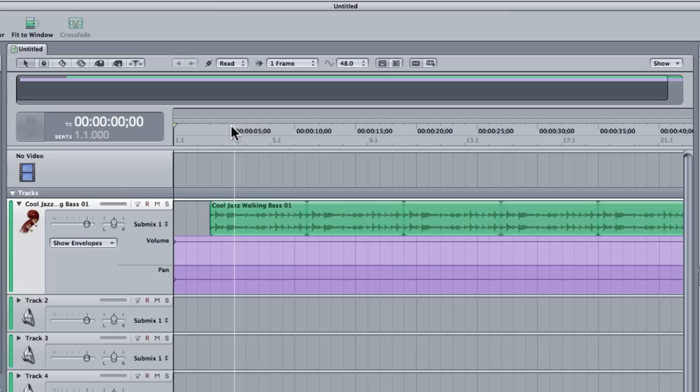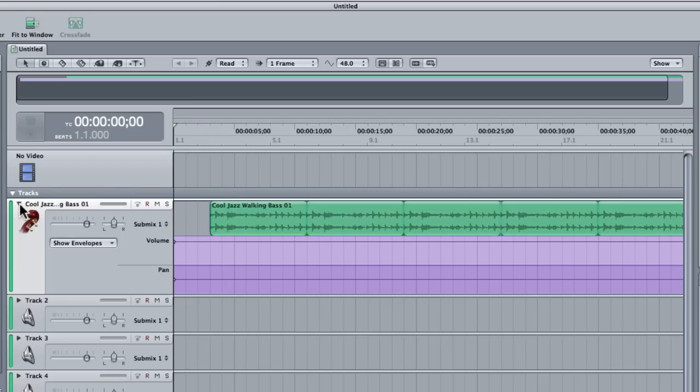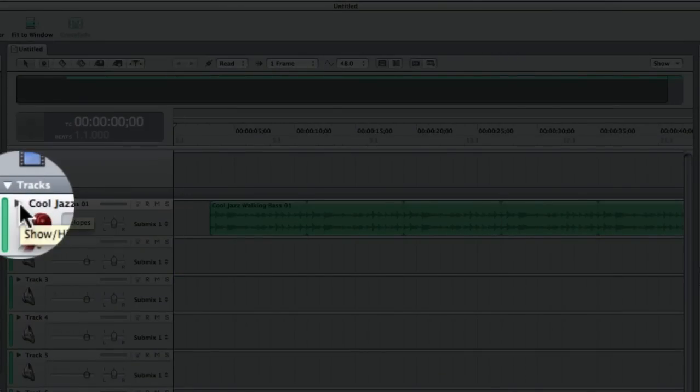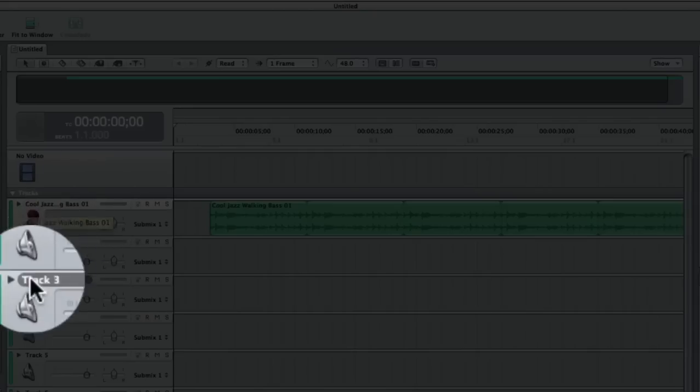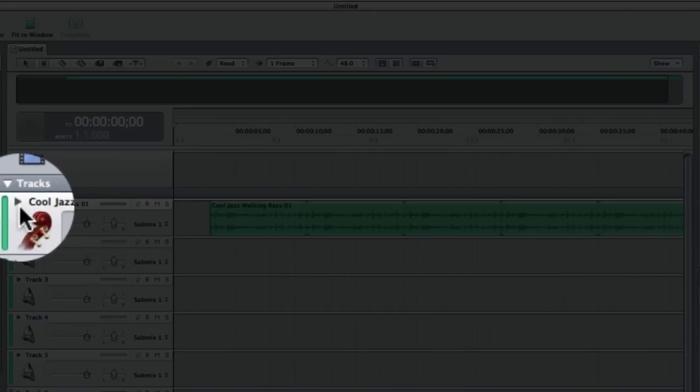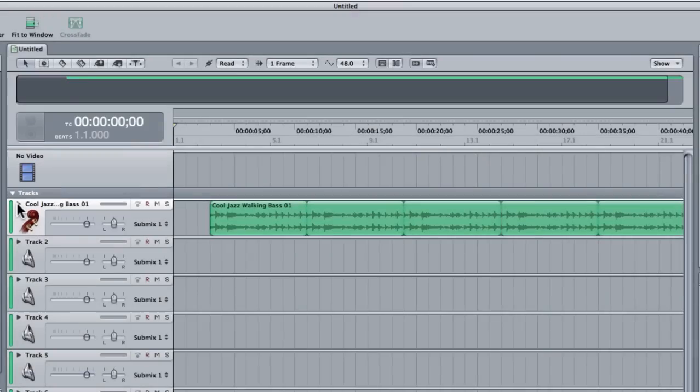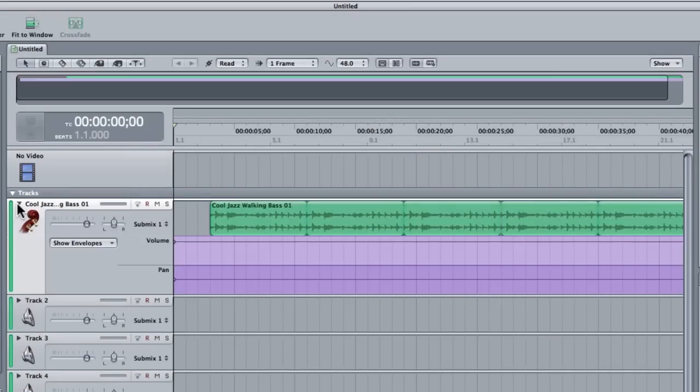So the most common way of automating a track is to click on the show envelope icon on any of the tracks. This is this little triangle here, so if I click on that you see it gives me a volume envelope and a pan envelope.